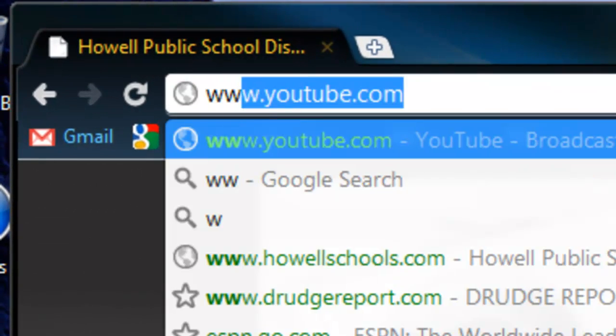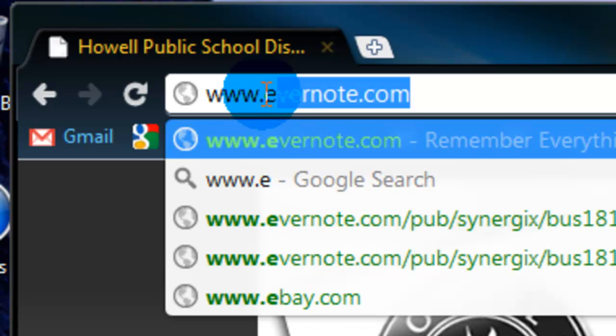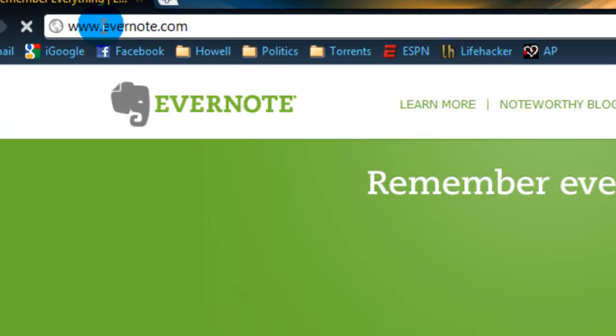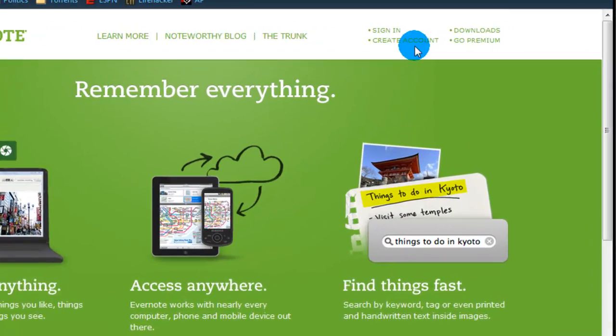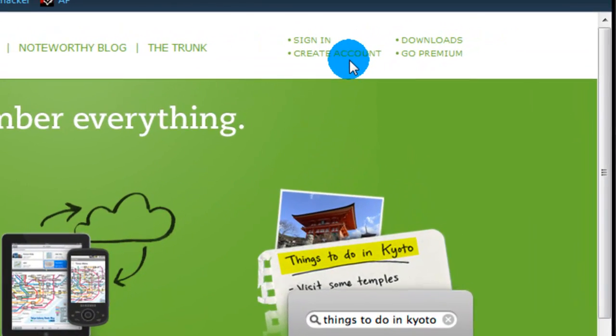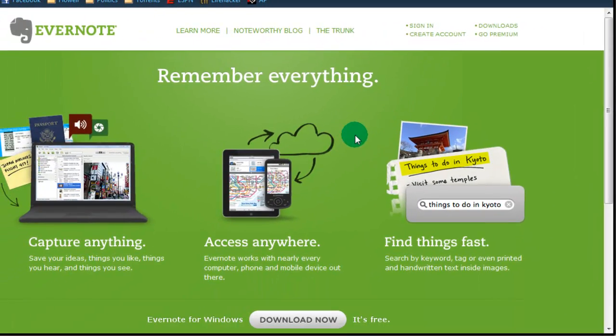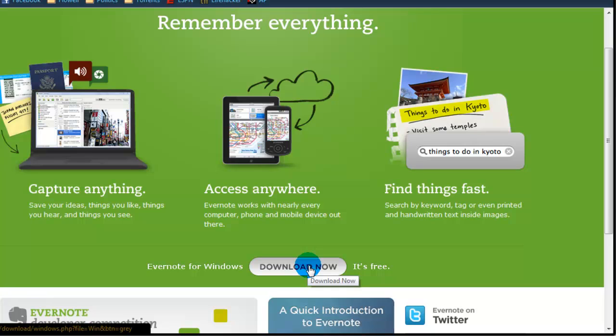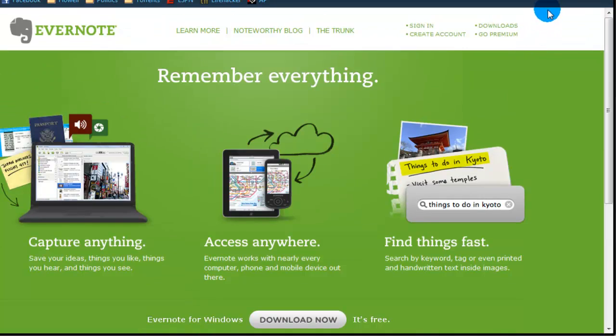So first thing we're going to do is actually go to their website, Evernote.com, and when you go here, you want to create an account, and then you actually want to download Evernote for your computer. So you click on that, download, set it up. It's pretty simple to do.